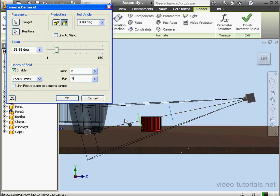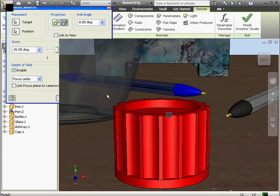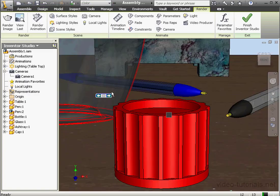Let's click OK to exit this dialog window and let's click on Render Image again.